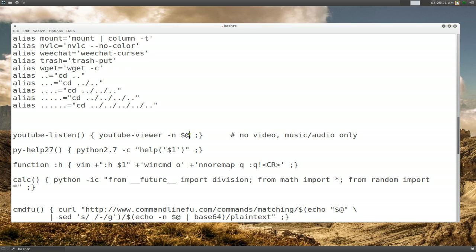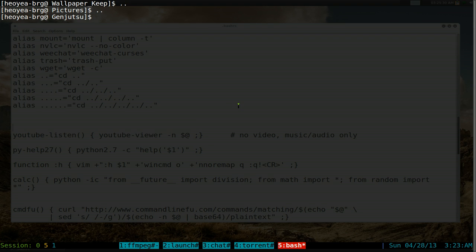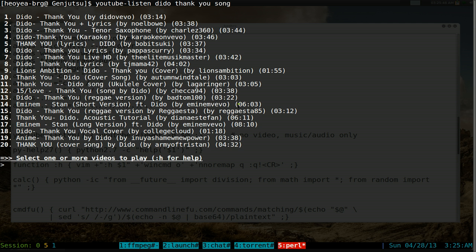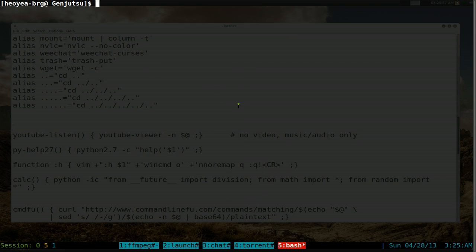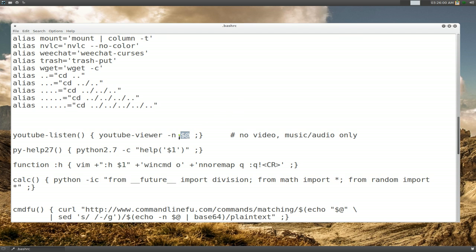I use youtube-viewer - if you want to search for something, instead of $1 for one input, use $@ which means an unlimited number of inputs because you don't know how many words you'll type. So typing: youtube dido thank you song - it finds results for dido and you can play a track. That's what $@ means - more than one input.